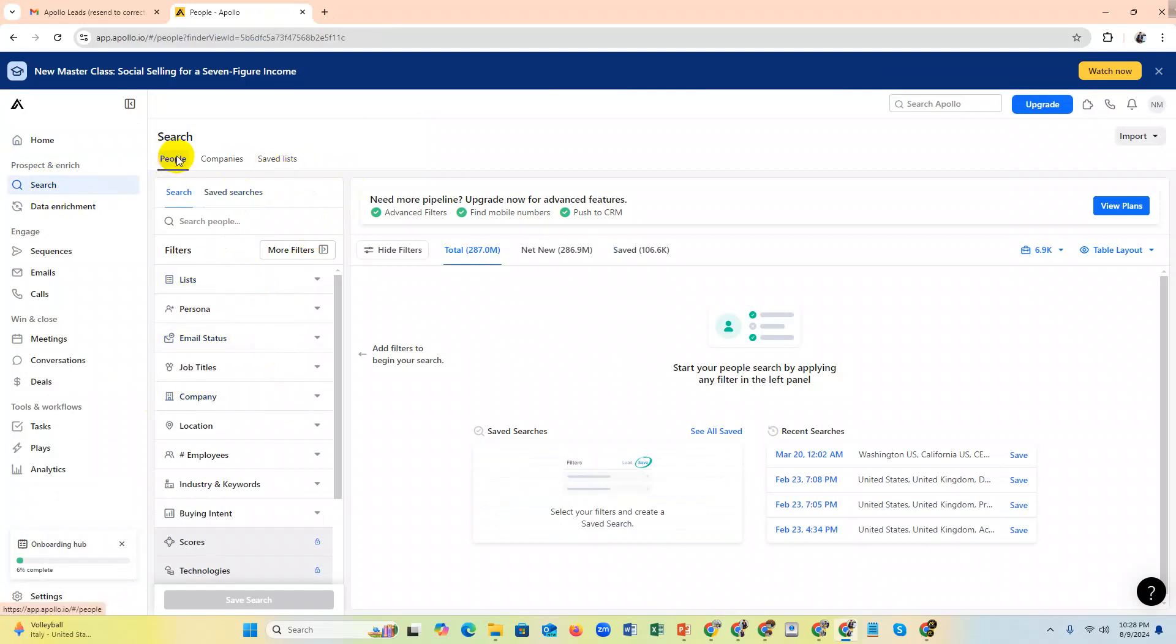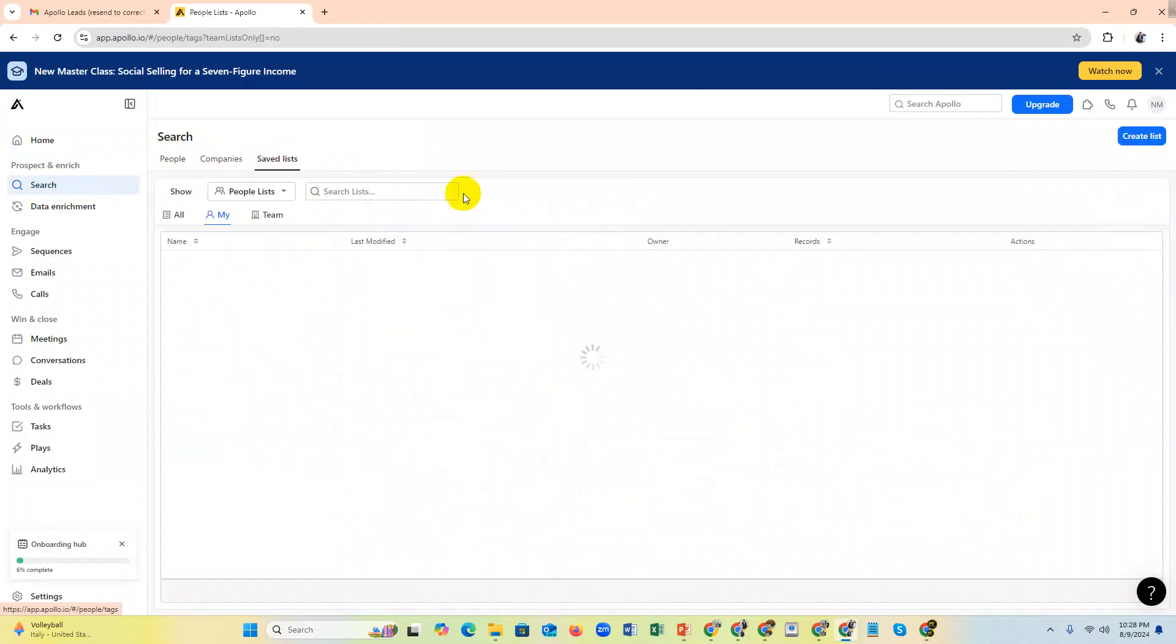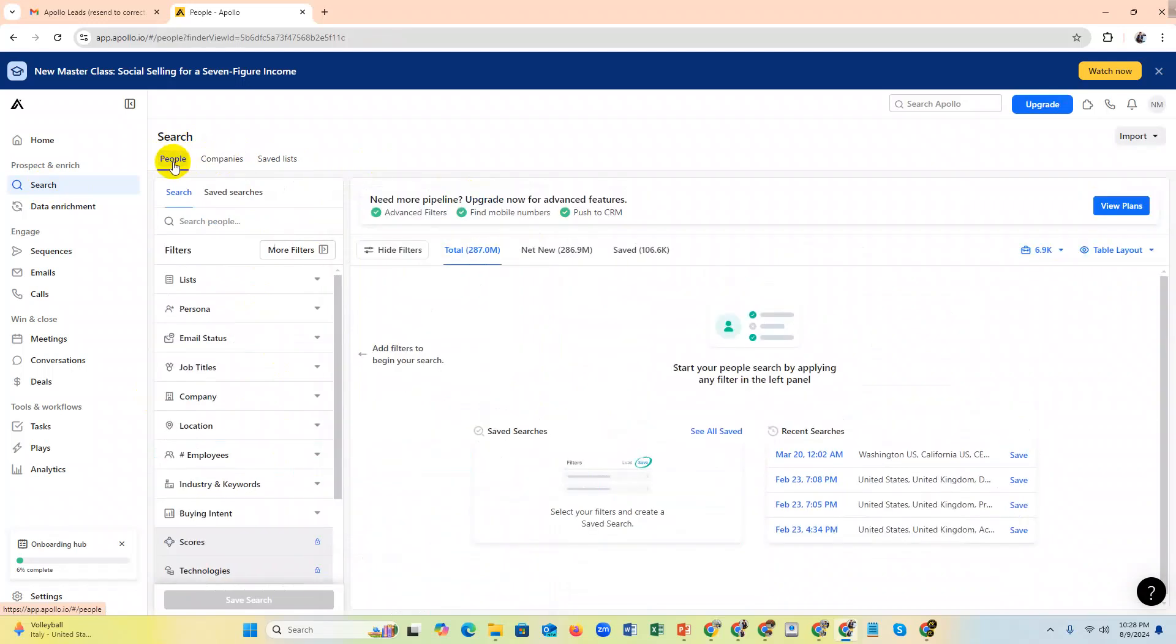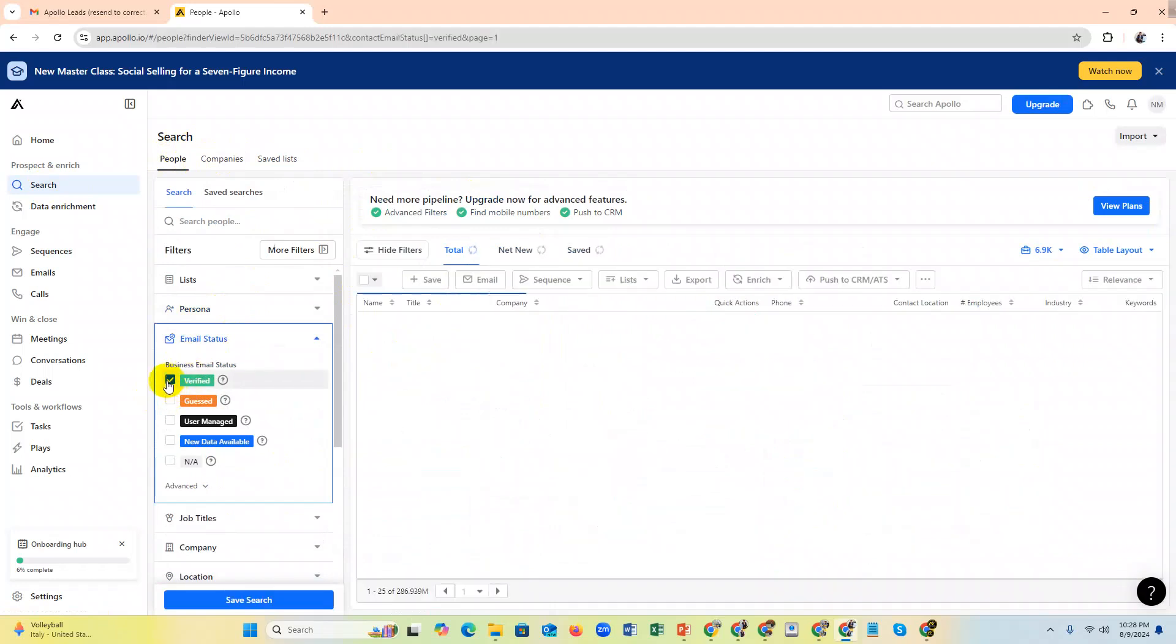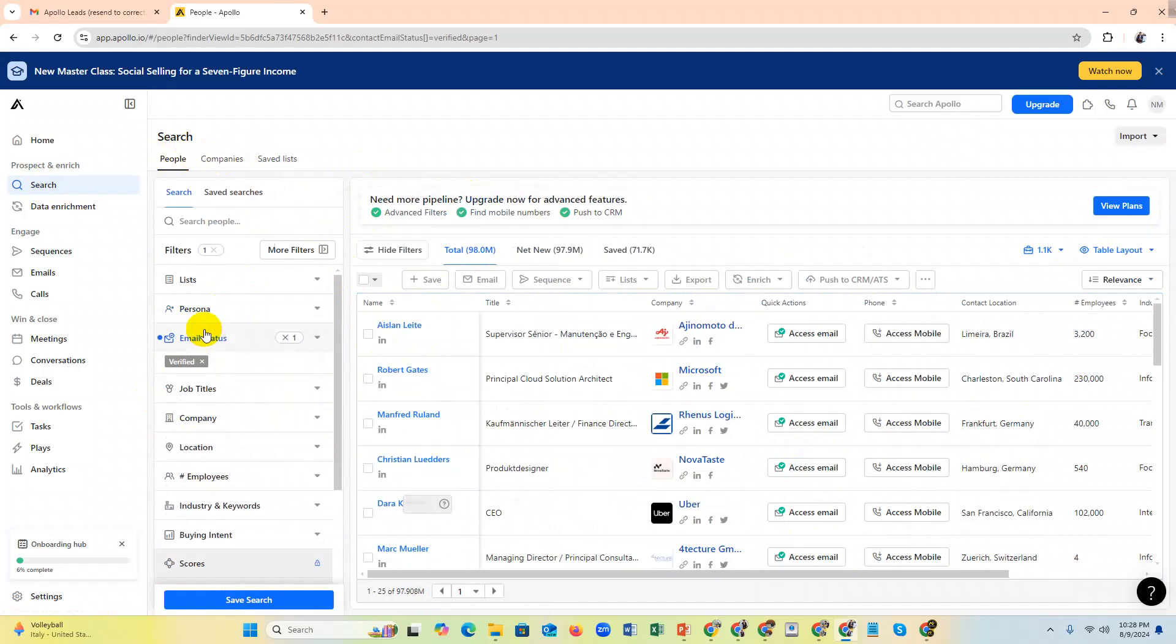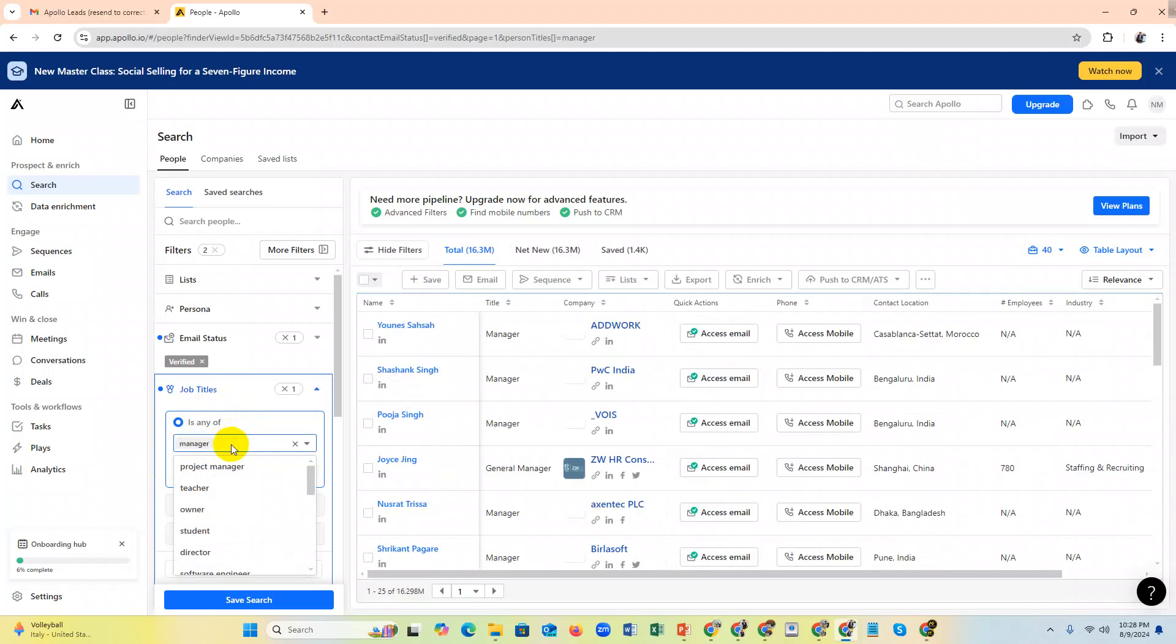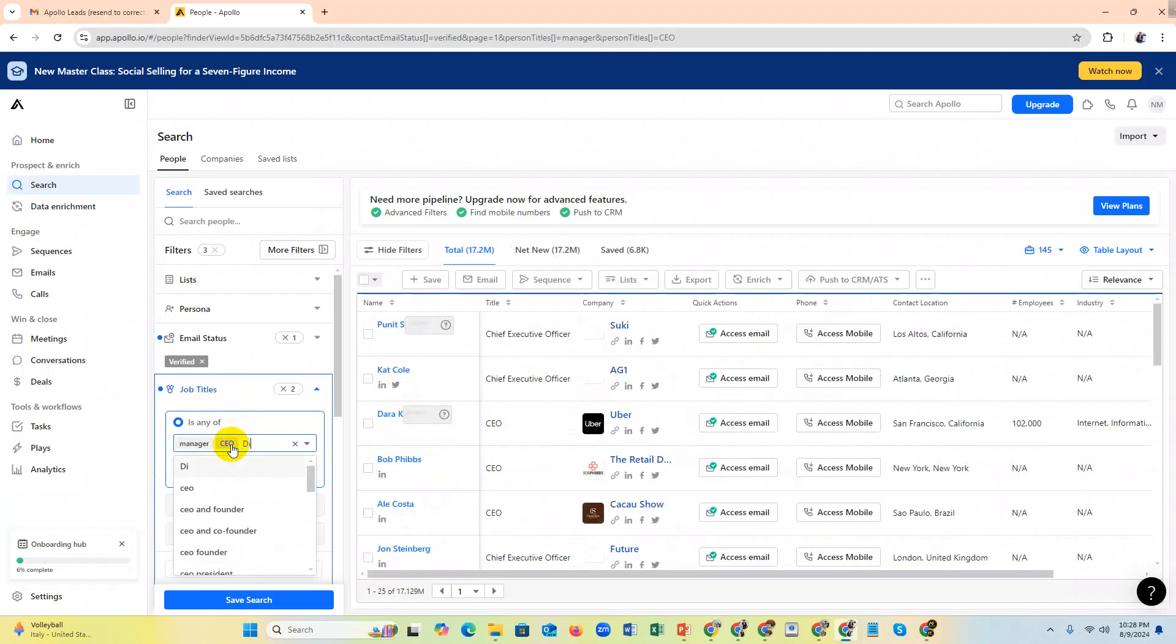Now I'm searching for my targeted leads. I need verified email - that's verified. And I need job title like manager, or you can type custom, CEO, or director. Just search for your targeted people.